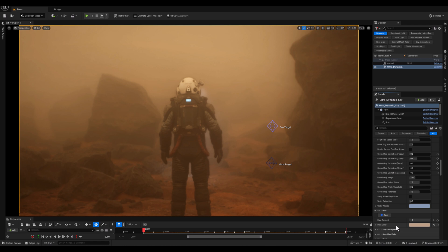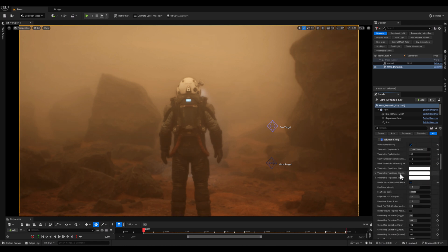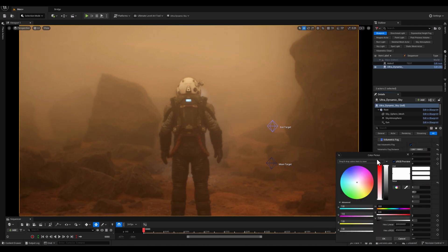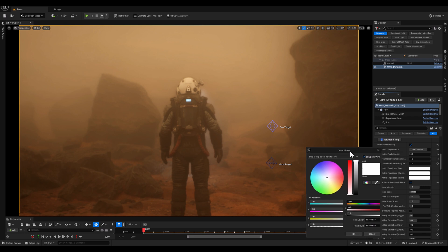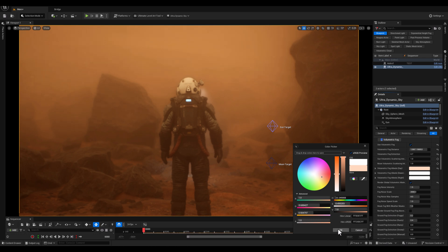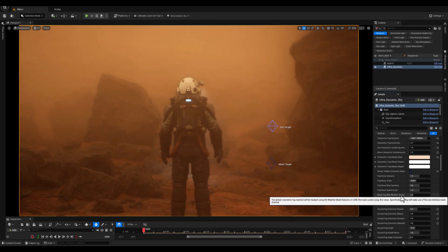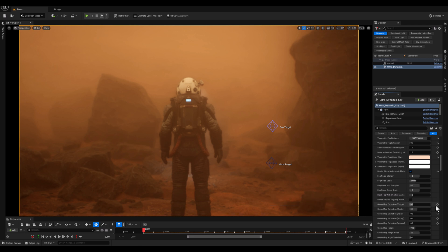Now with that done, I want to make an adjustment on the Volumetric Fog Albedo, a tiny one to make it a bit more orange. And then it's time to bring the ground fog.